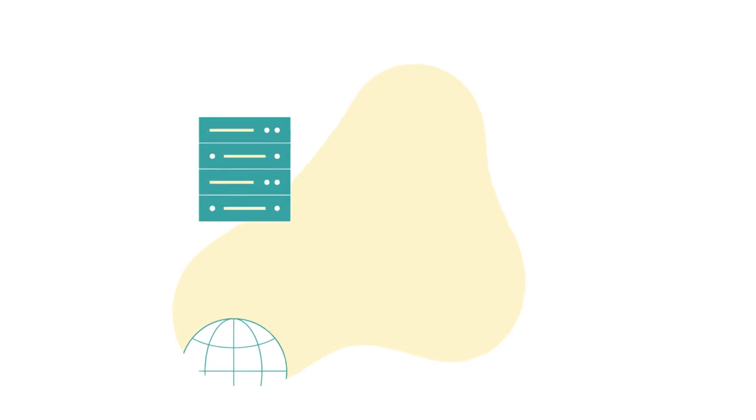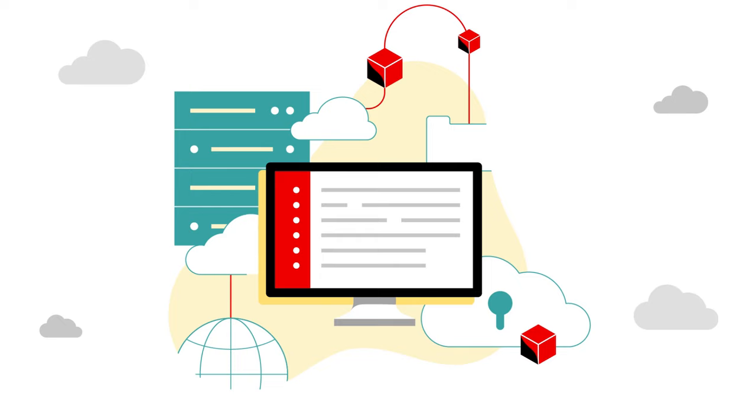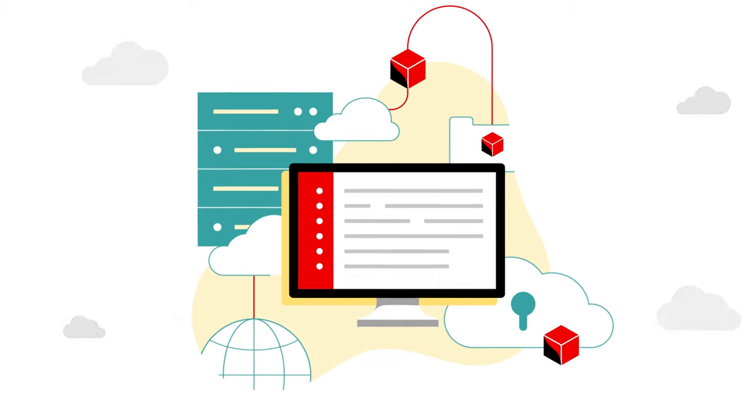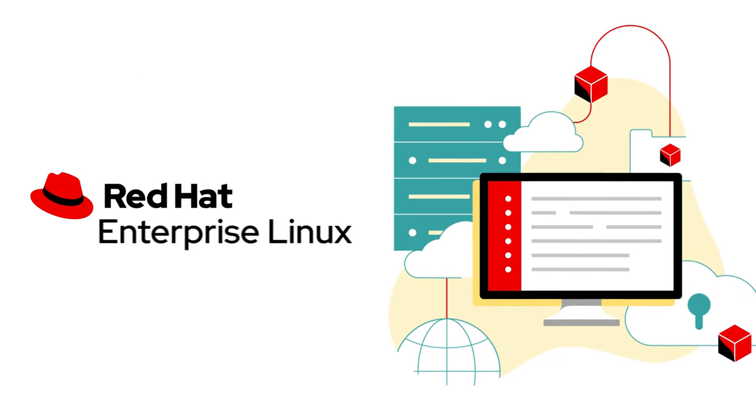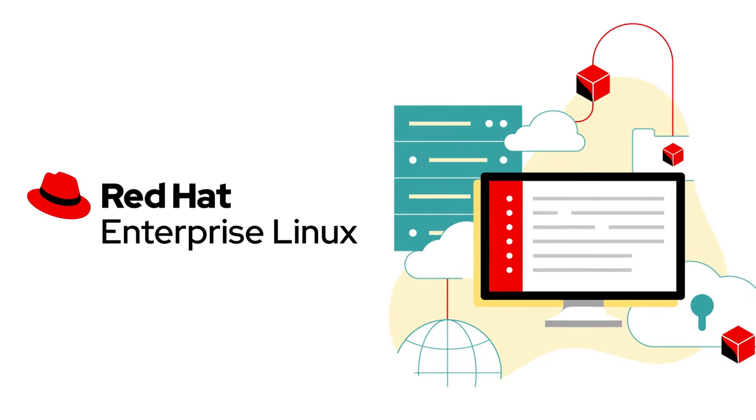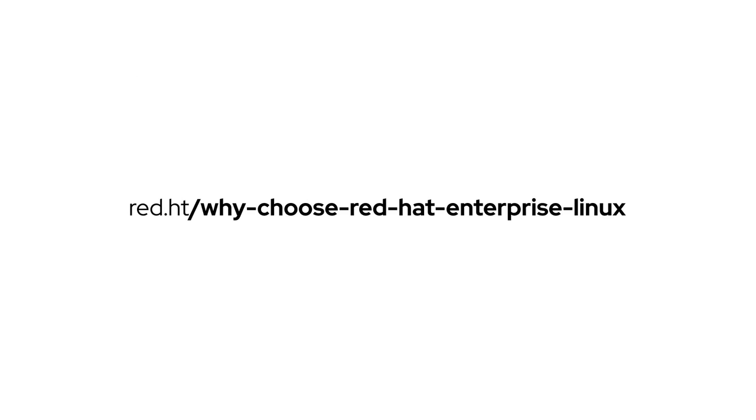If you're looking for a modern foundation for innovation, and you thought you knew everything about Red Hat Enterprise Linux, think again. Learn more. Explore Red Hat Enterprise Linux.